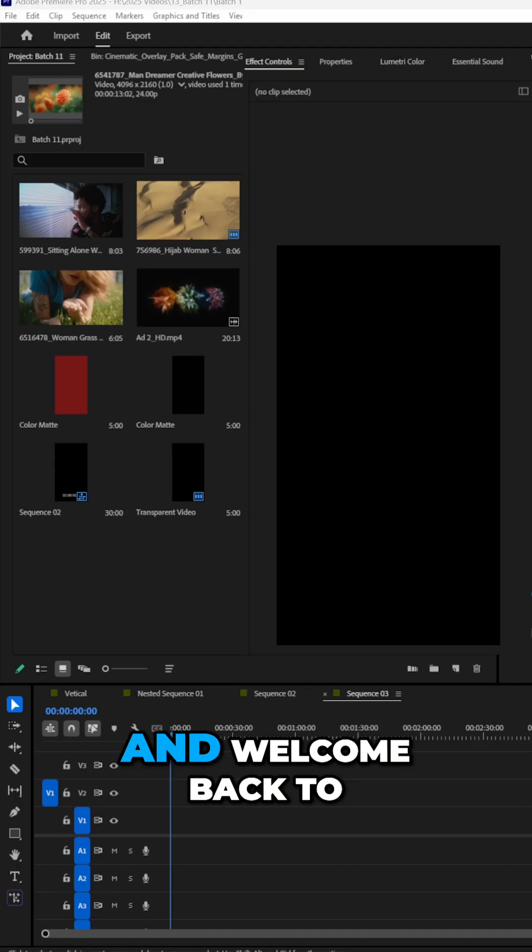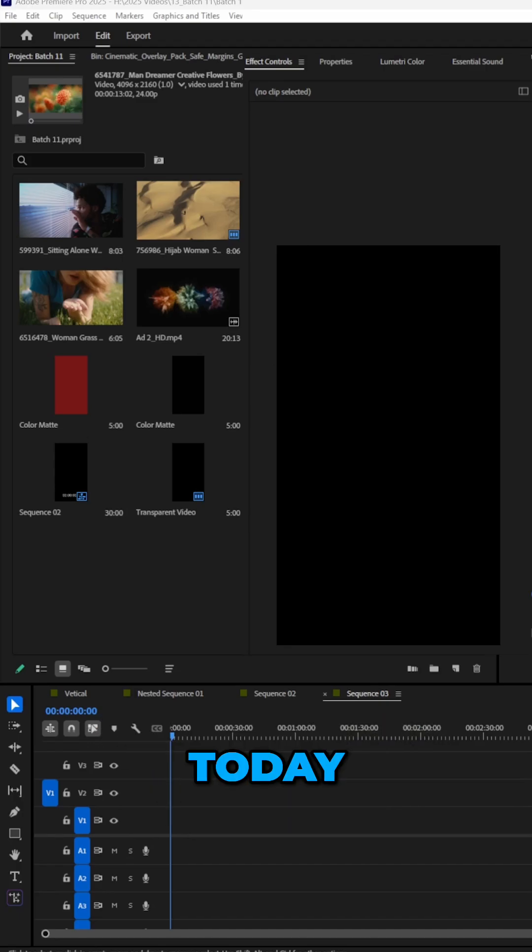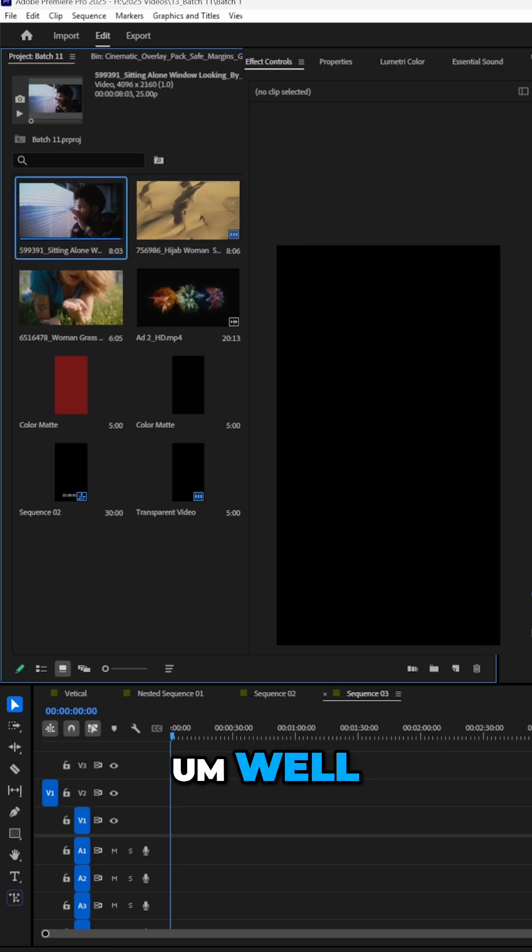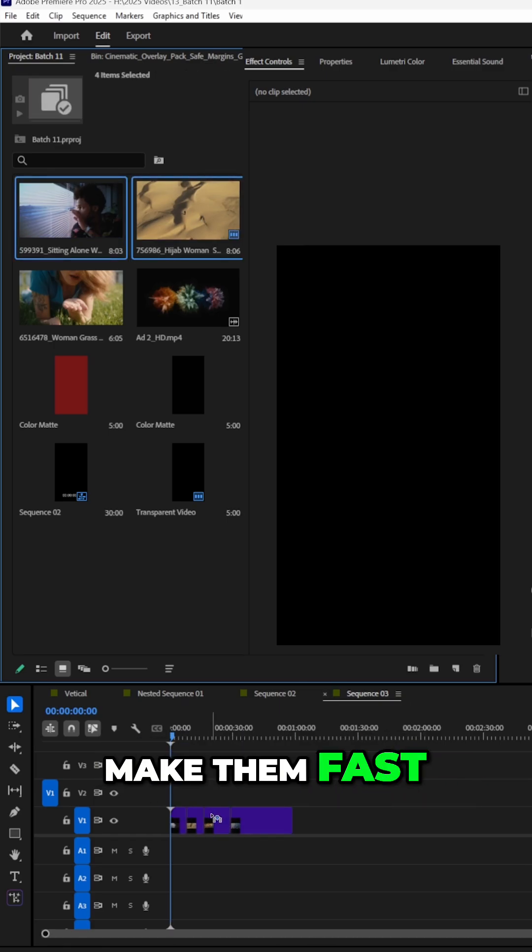What's up guys, Max here, and welcome back to another quick and easy tutorial. Today I want to learn how to make, well, I think we all know how to make these, but how do I make them fast?